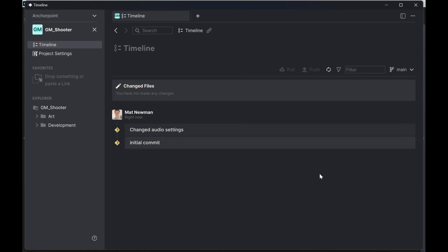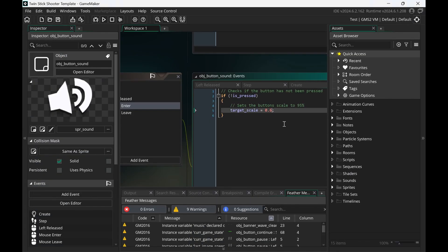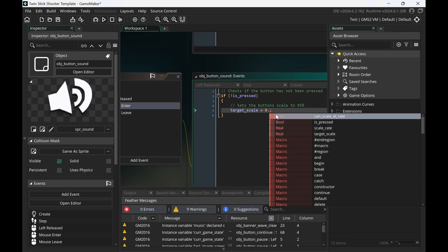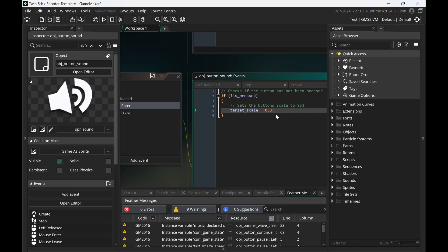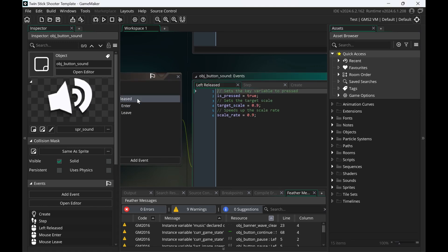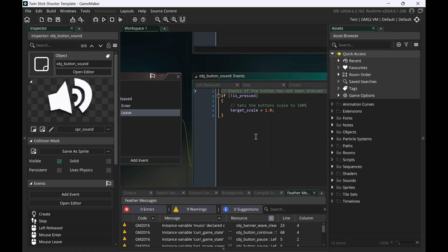But what happens if I would like to experiment, try things out? And I'm not really sure if I would like to commit this. So let's say I make a change, for example, I change this to 0.3 and I edited multiple sprites, multiple scripts. So for example, let me just add a comment here and save this as well.